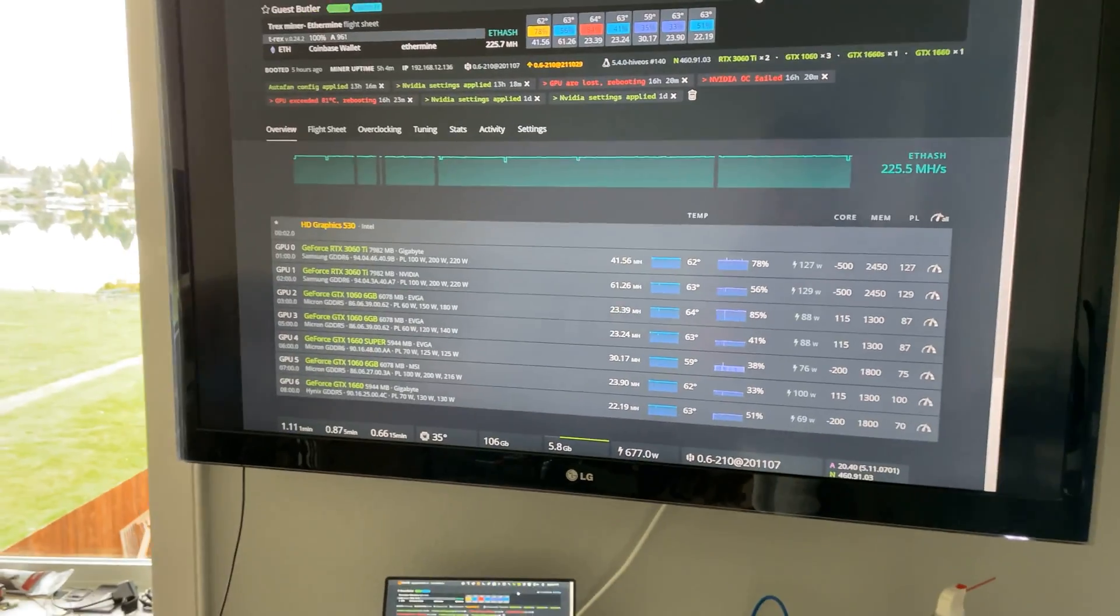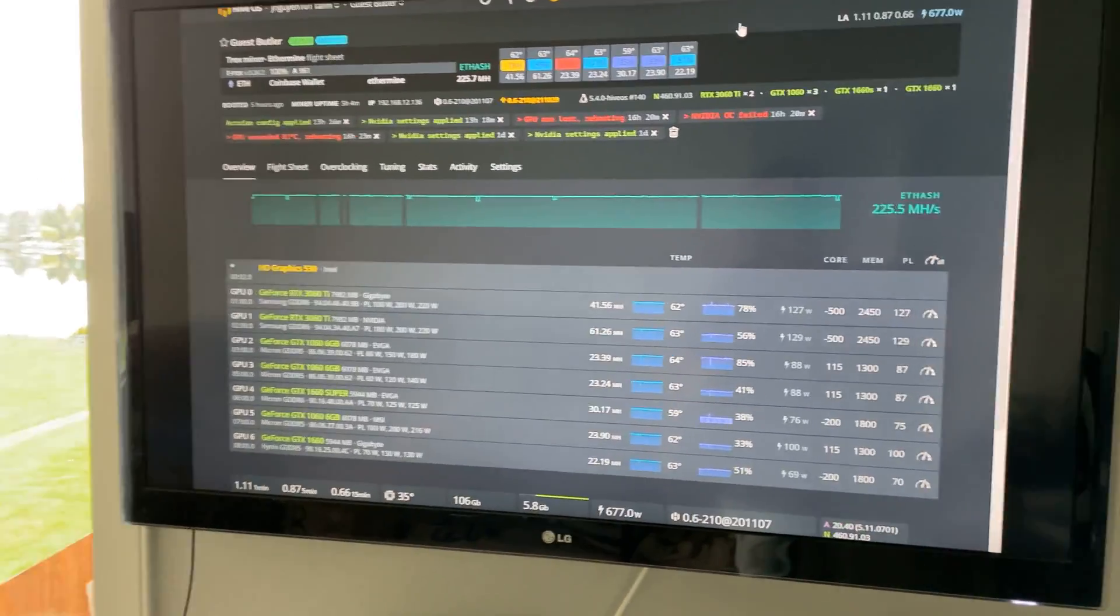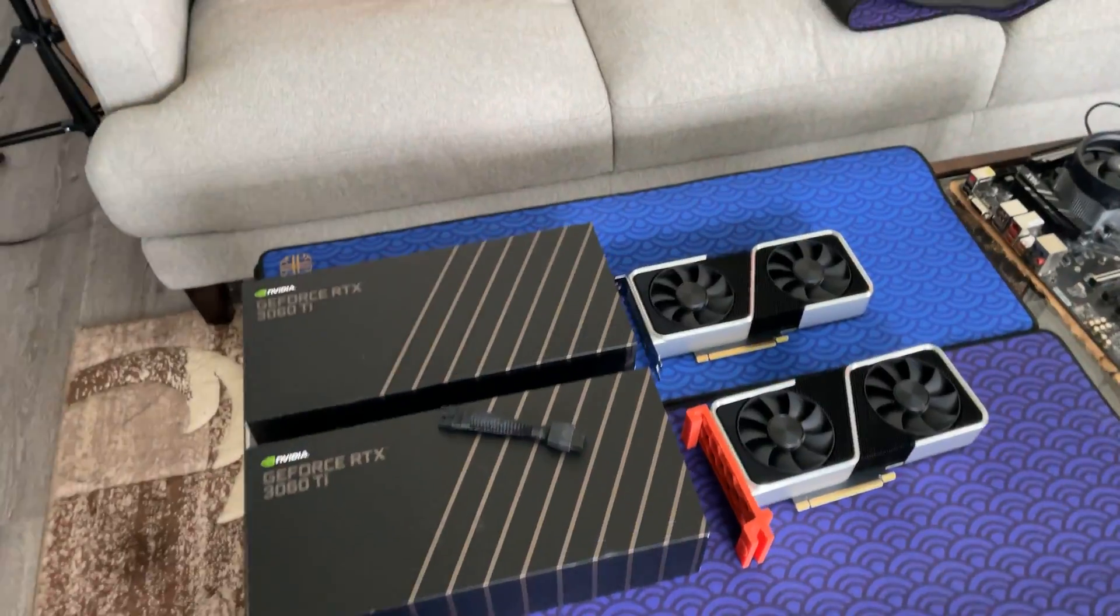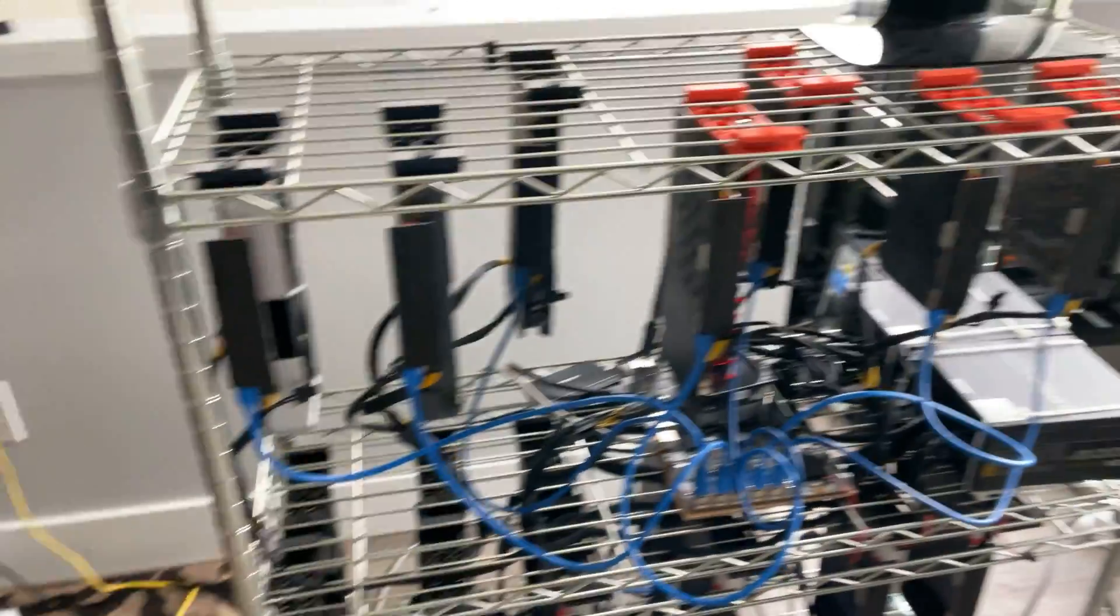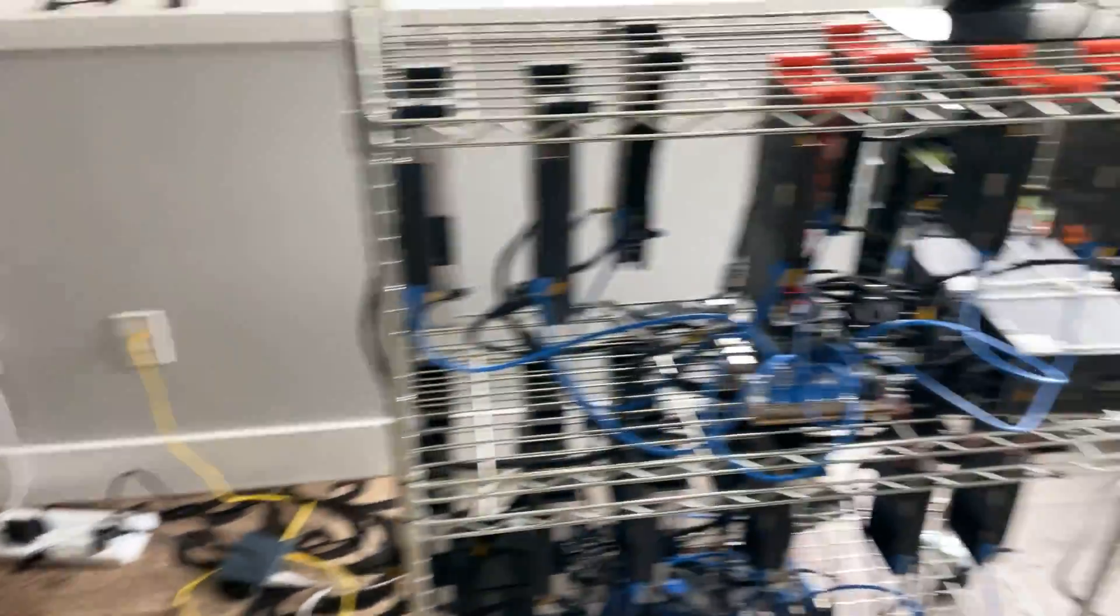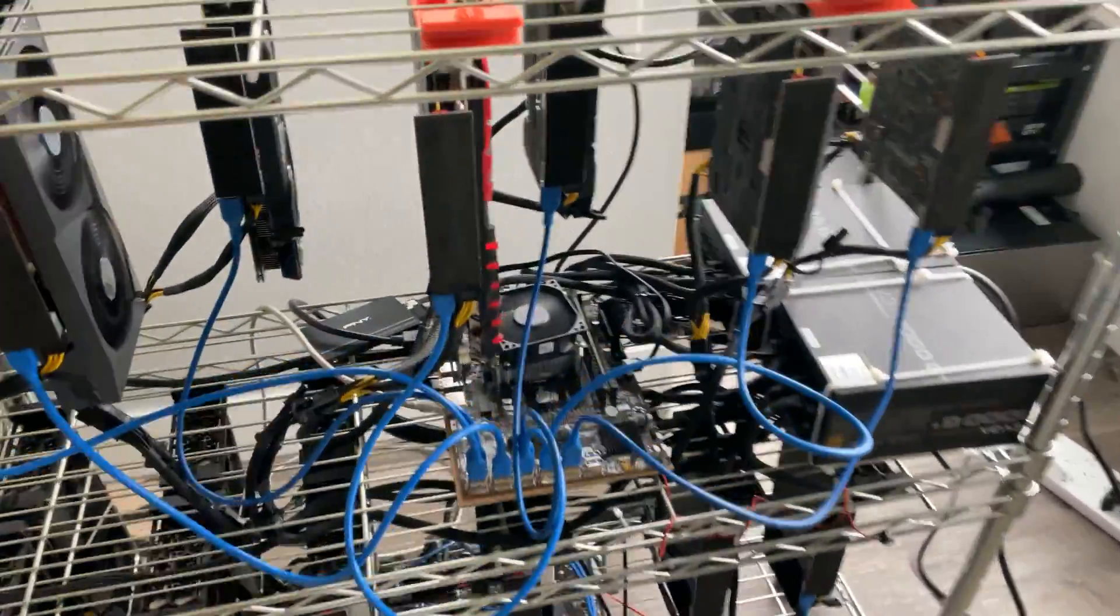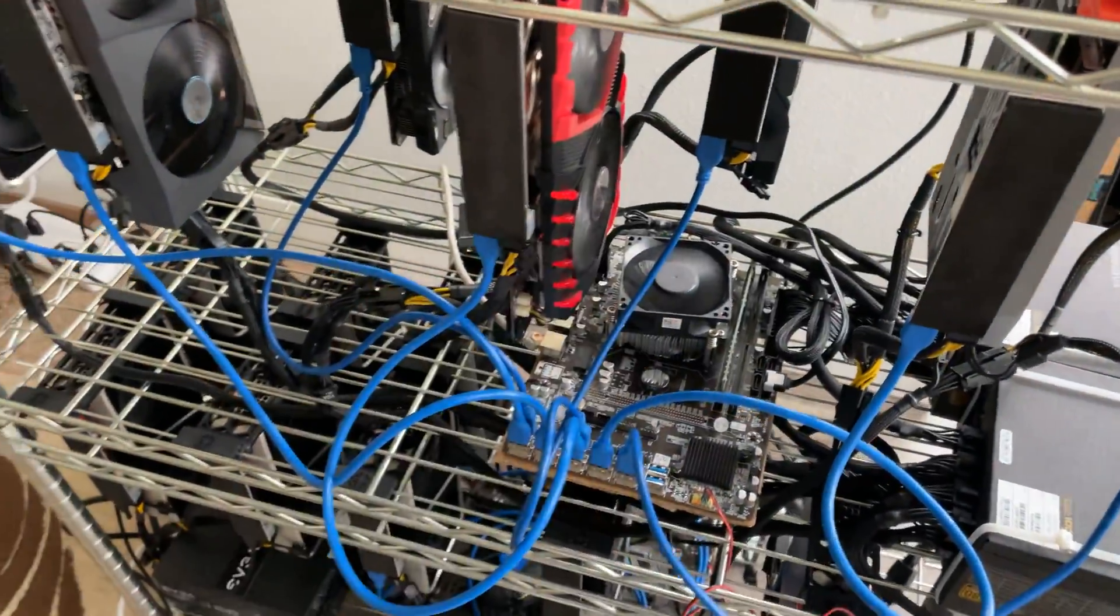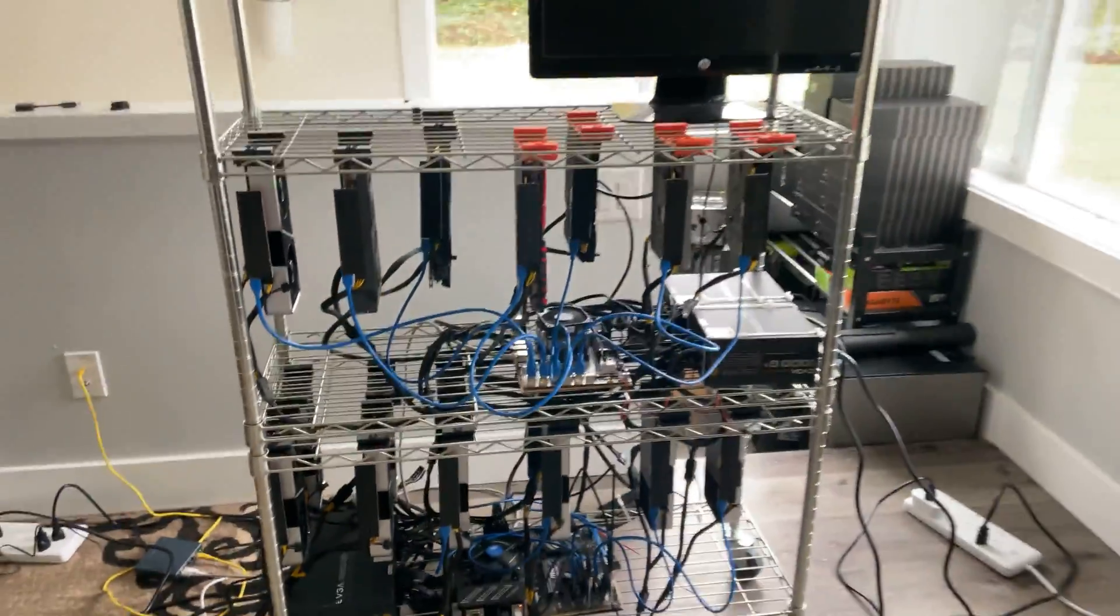But yeah, so right now, game plan - I'm going to be putting these two graphics cards on the Guest Butler and I gotta get hashing immediately so I can start breaking even as quickly as possible. So seven cards is gonna go up to nine cards. Let's get it rolling.